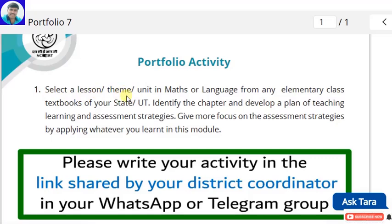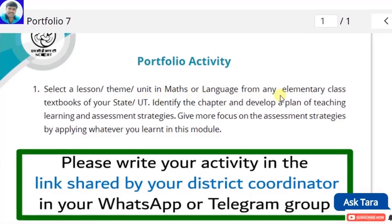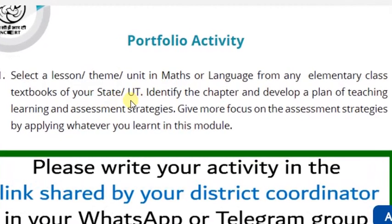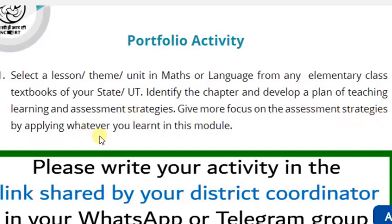The portfolio activity says: select a lesson, theme, or unit in maths or languages from any elementary class textbook of your state or UT. Identify the chapter and develop a plan of teaching, learning, and assessment strategies, with more focus on assessment strategies by applying whatever you have learnt in this module.